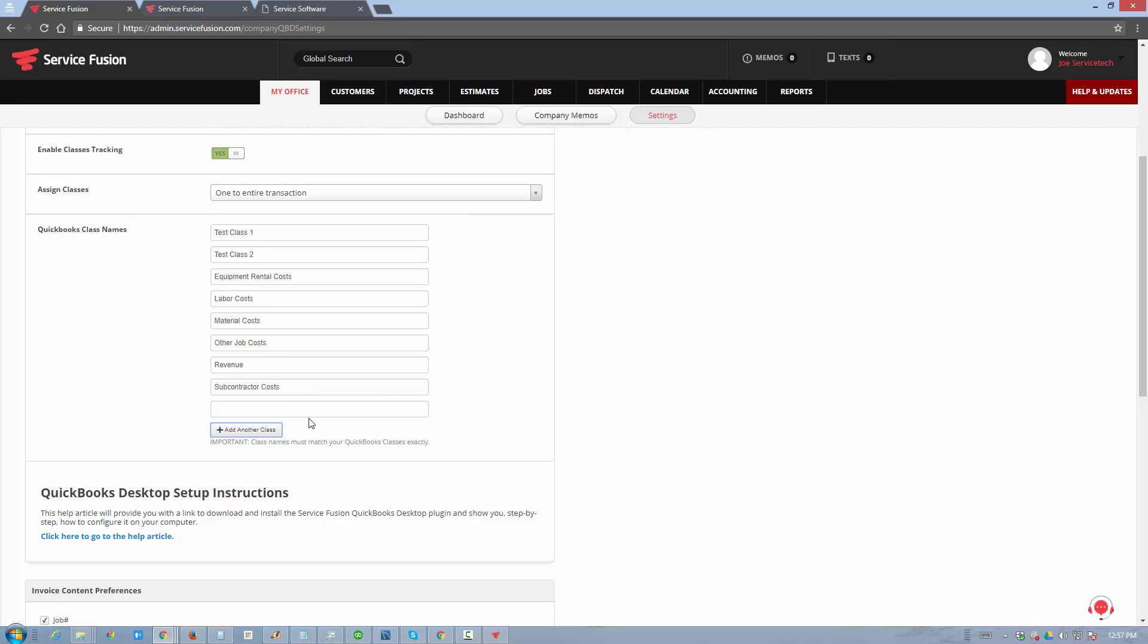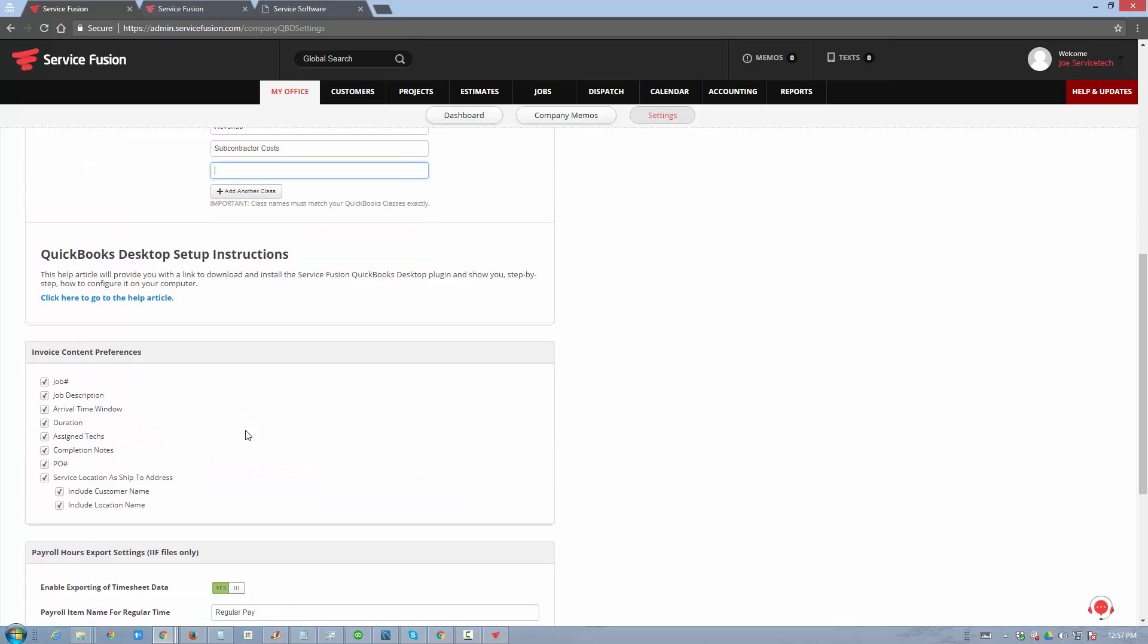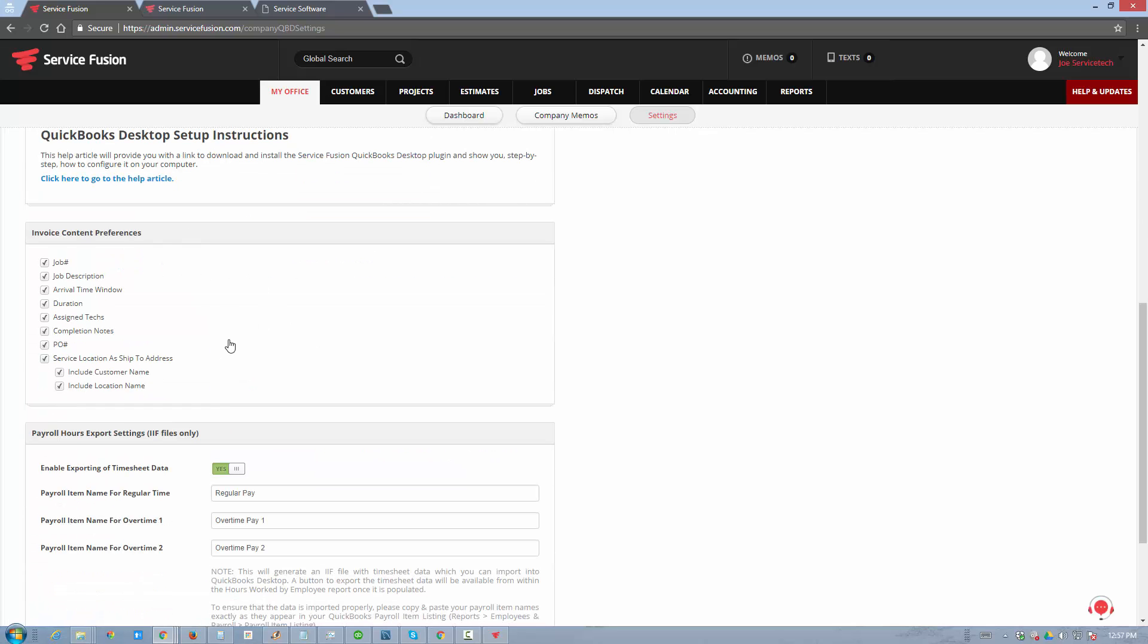If there's a new class that you add in ServiceFusion, it will automatically be created in QuickBooks the next time you use it on an invoice. You can also personalize what goes into the invoice itself, so the top of the invoice is populated with certain data from ServiceFusion jobs, and you can check or uncheck these boxes.